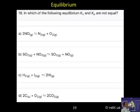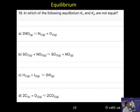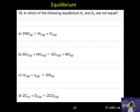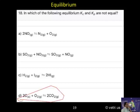In which of the following equilibria are Kc and Kp not equal? Just see both sides — the answer is D. Carbon is solid, O2 is gas; there are 2 O2 on the left side, so they are not equal.